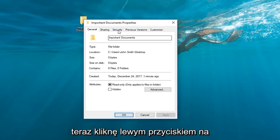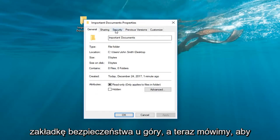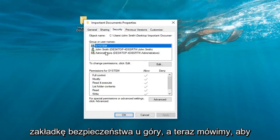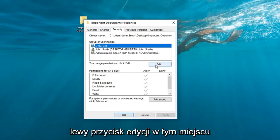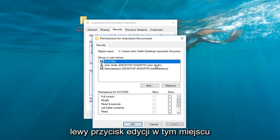Now I'm going to left click on the security tab at the top and now where it says to change permissions click edit. You want to left click on the edit button right here.